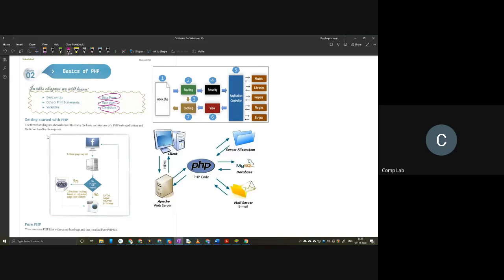Let's start with page number 15. On page number 15, we have the basic architecture of a PHP web application. Here we have a simple flow chart with one sample web page - Facebook. Let's see what steps happen whenever you open Facebook. It's like a continuous loop. The second you click on the Facebook link, you will send a request to facebook.com, and facebook.com will send all the contents of the website through the Facebook server to you.